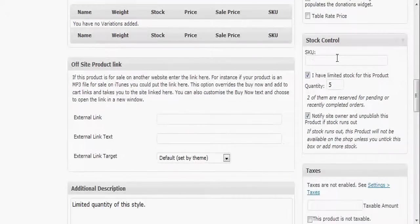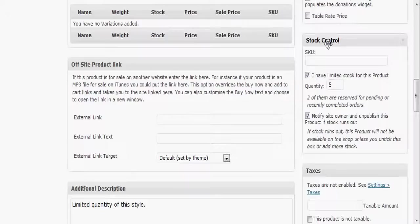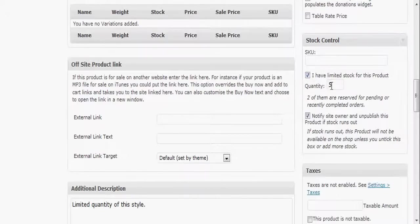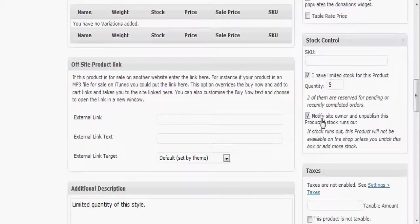You can put an SKU on it. You got stock control here, you can say okay I have a certain quantity and you put that in there, and you got notify site owner and unpublish if product runs out.